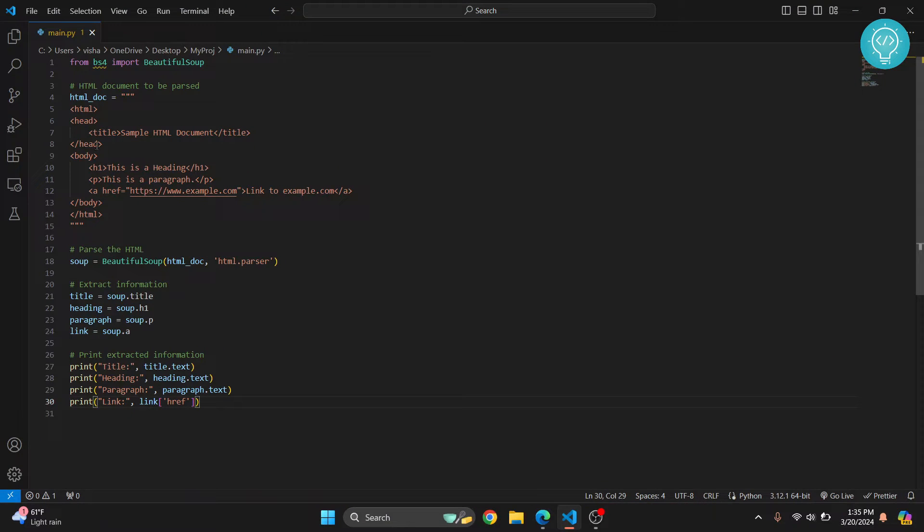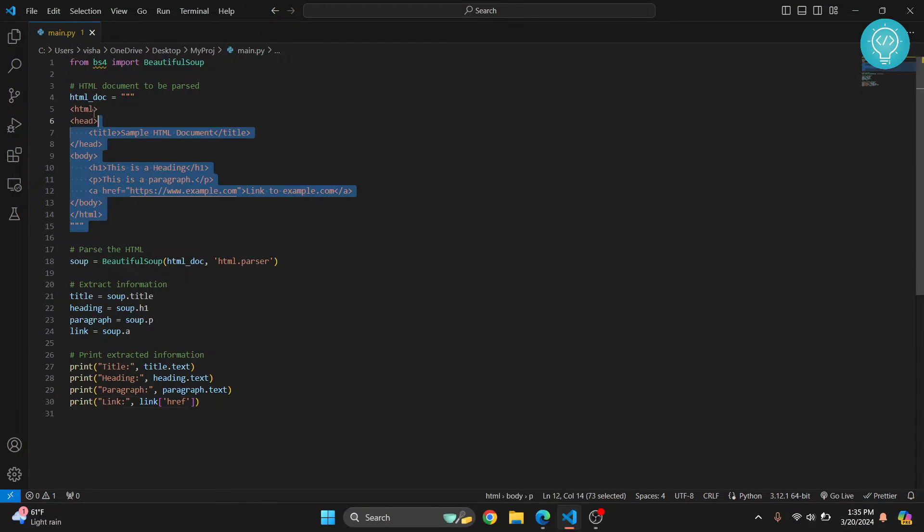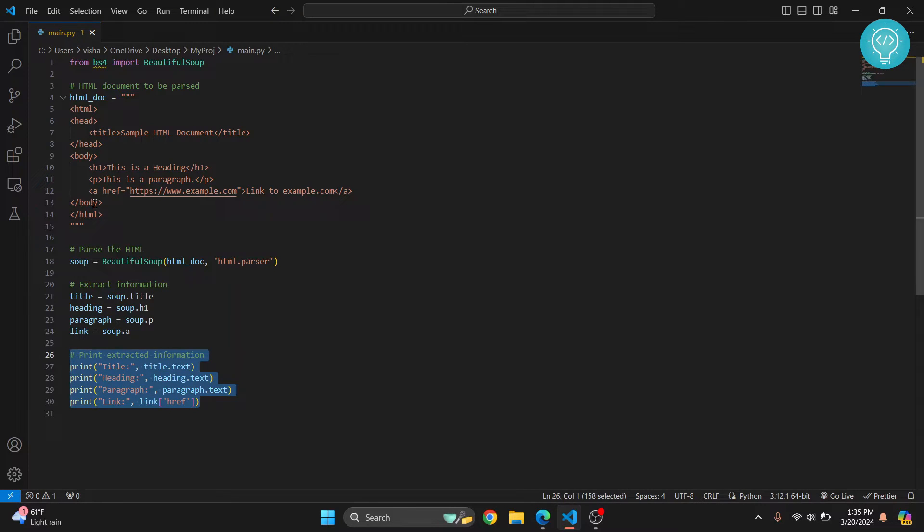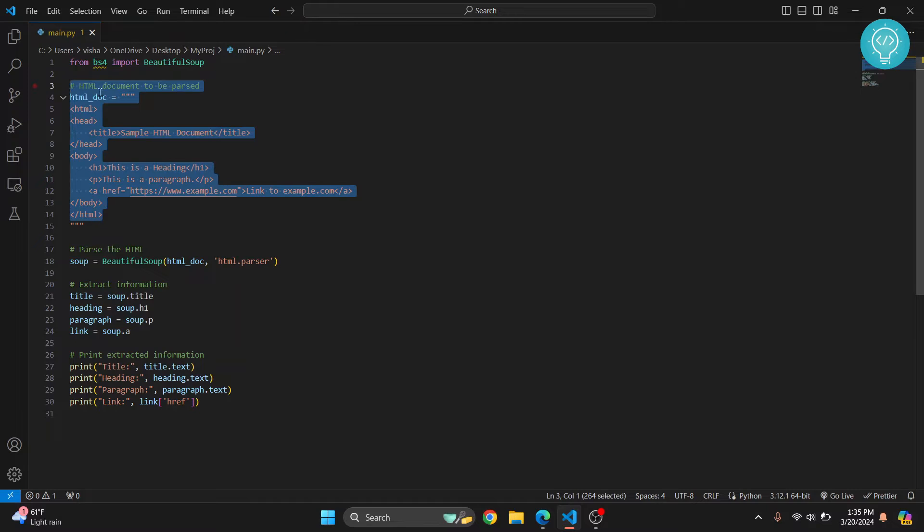Welcome to this video guys. Here I have some Beautiful Soup code where I'm importing Beautiful Soup and writing code using it. I'm printing title, heading, paragraph, and link from this HTML code.